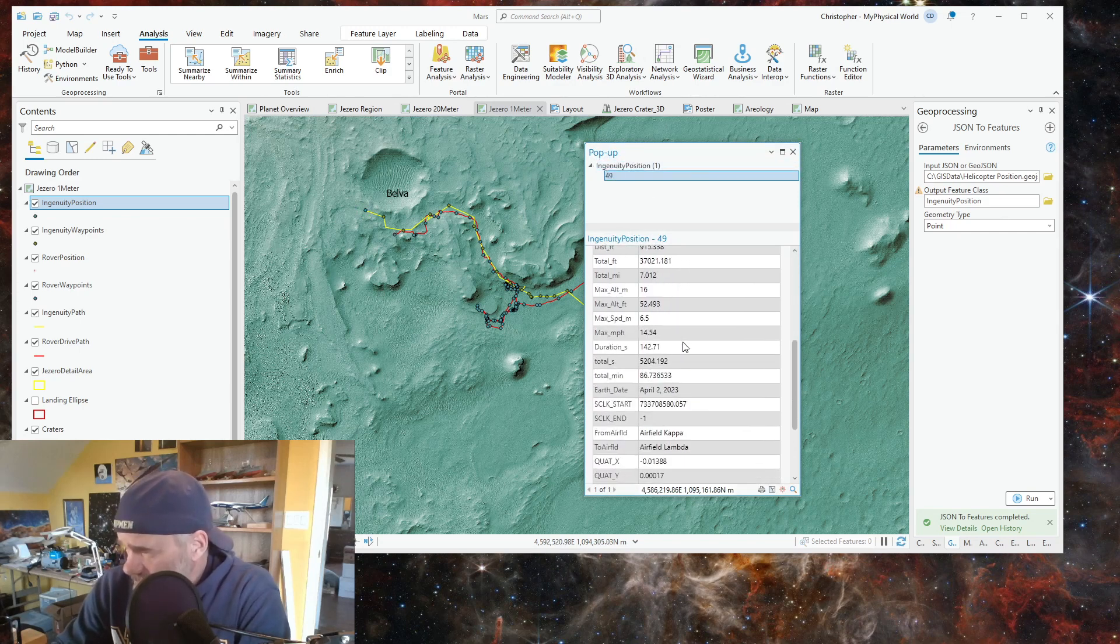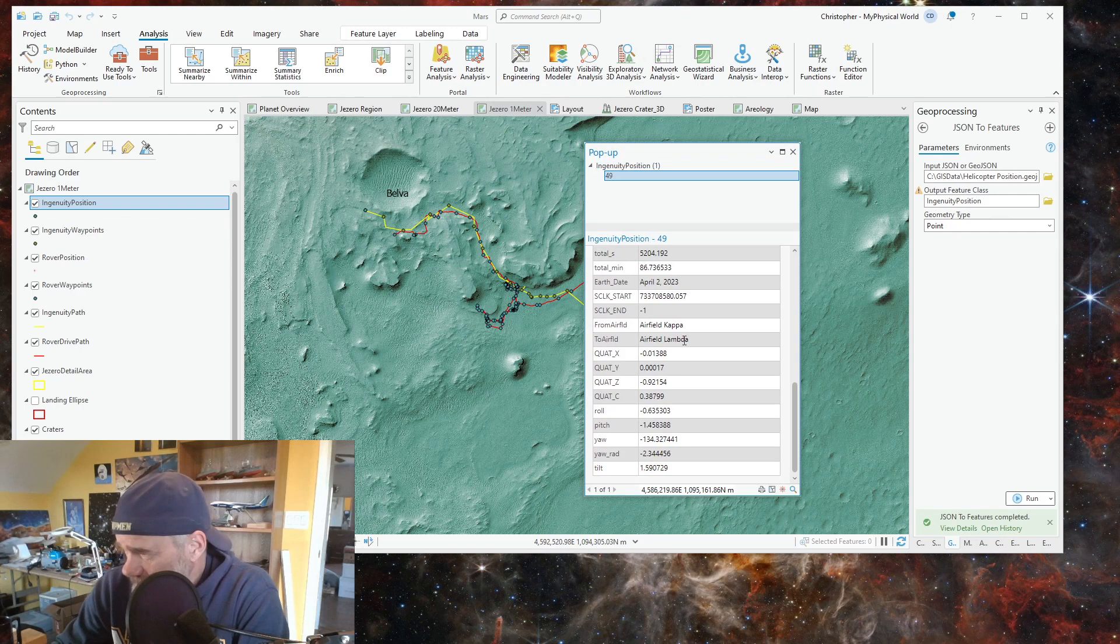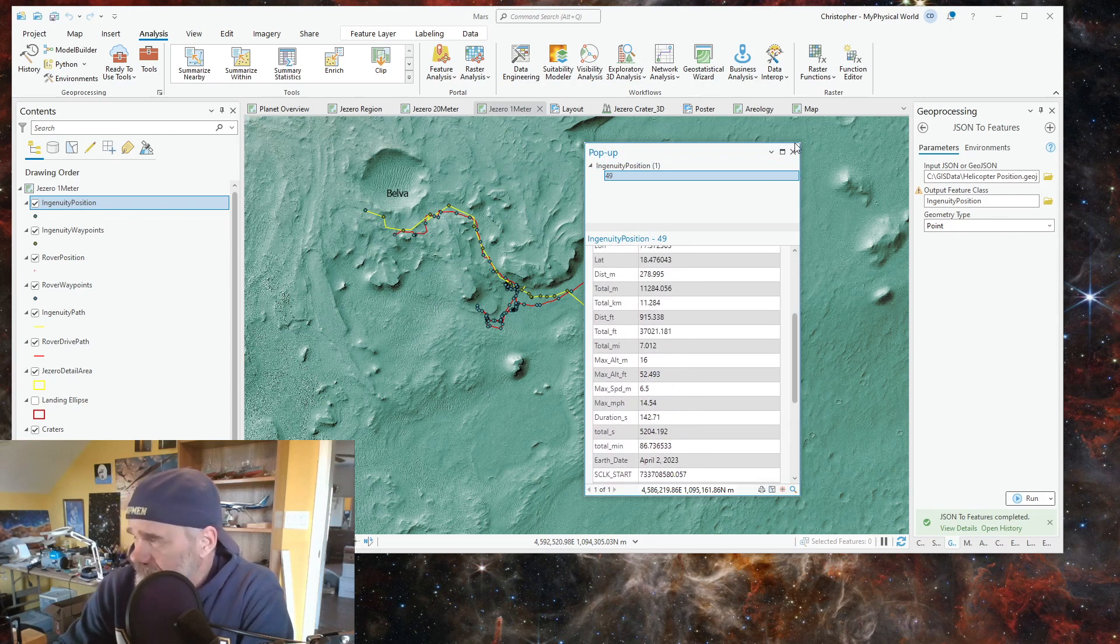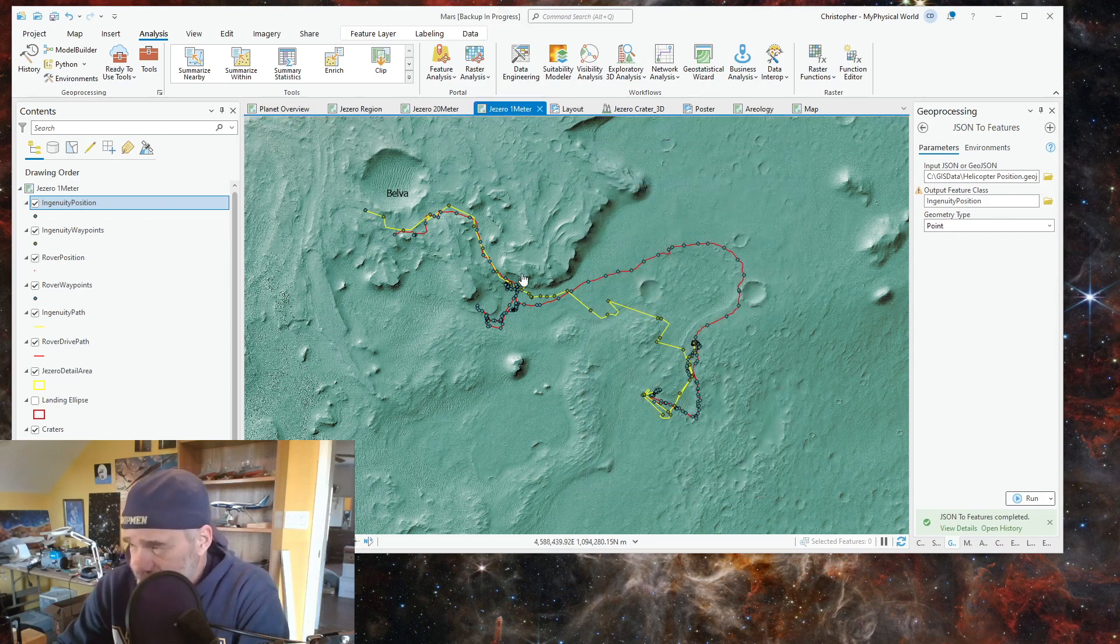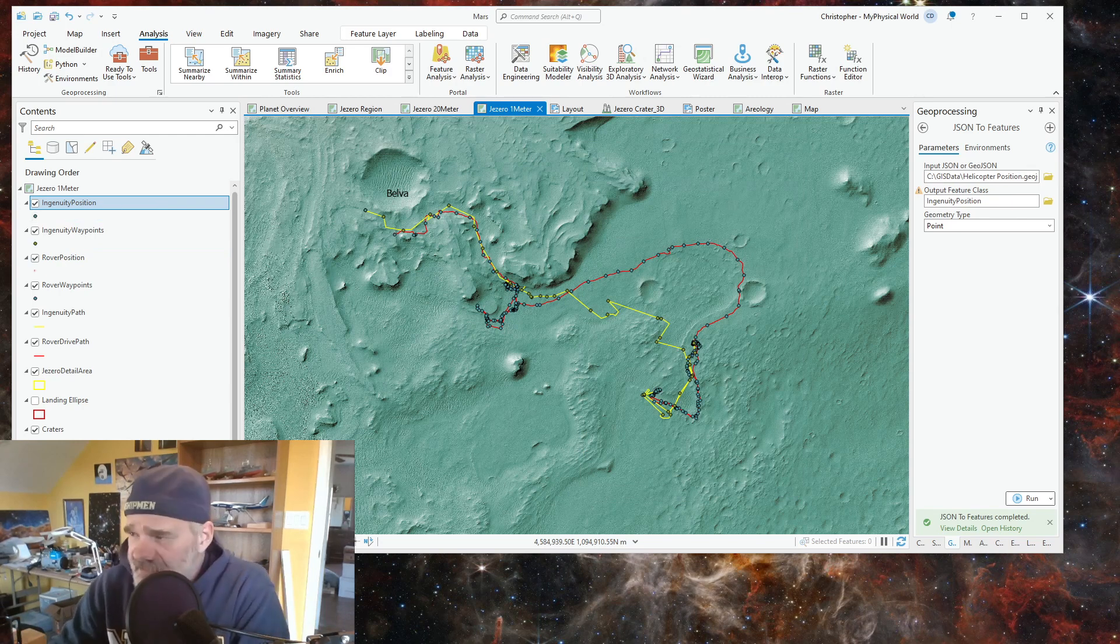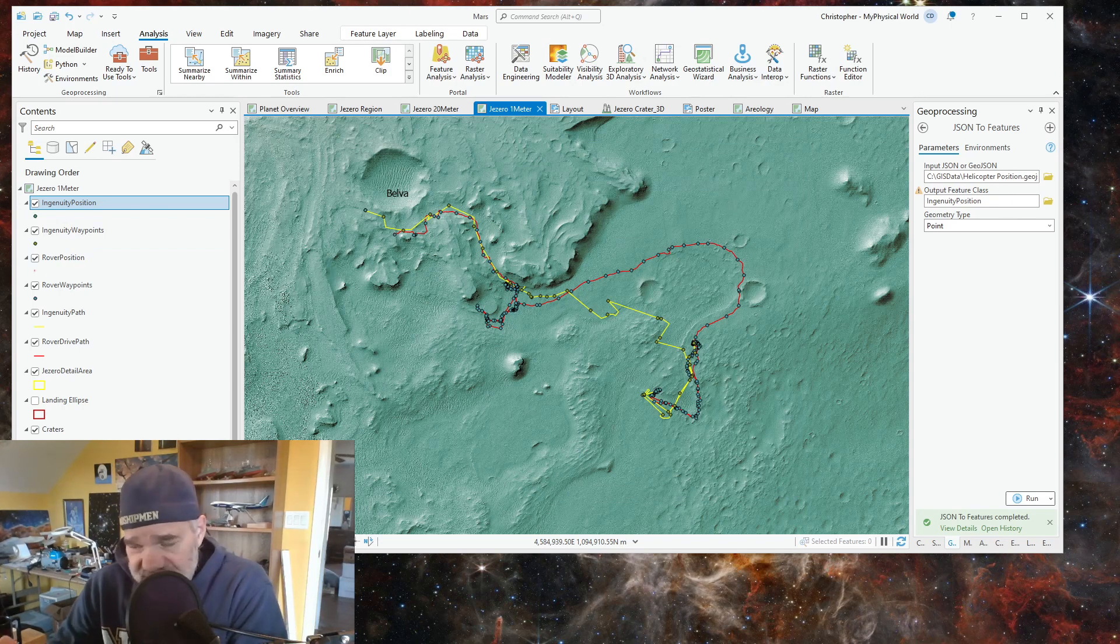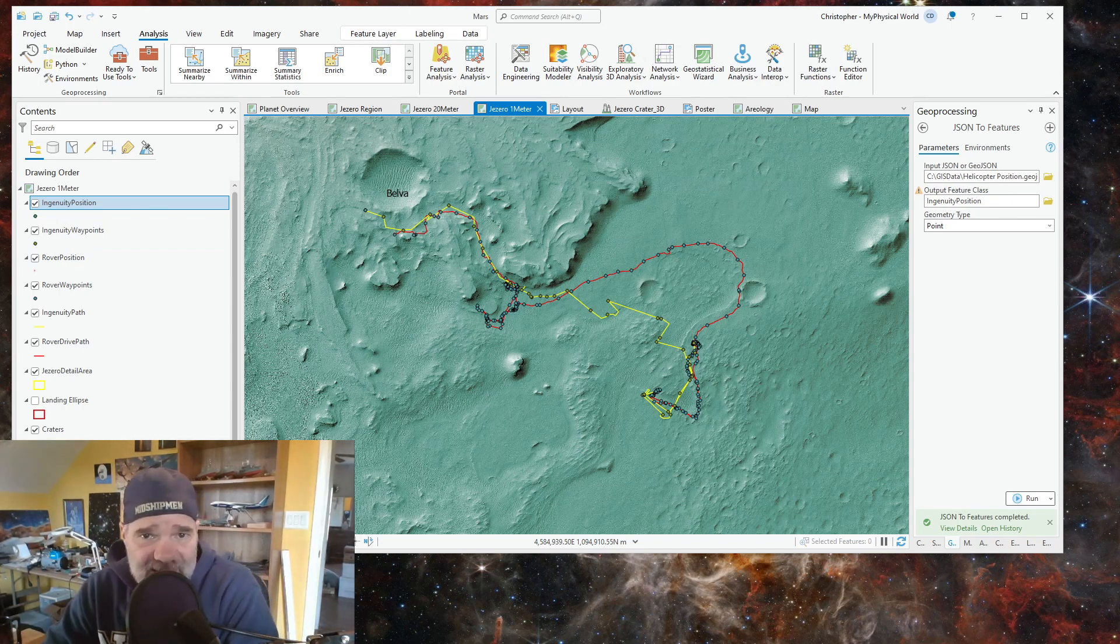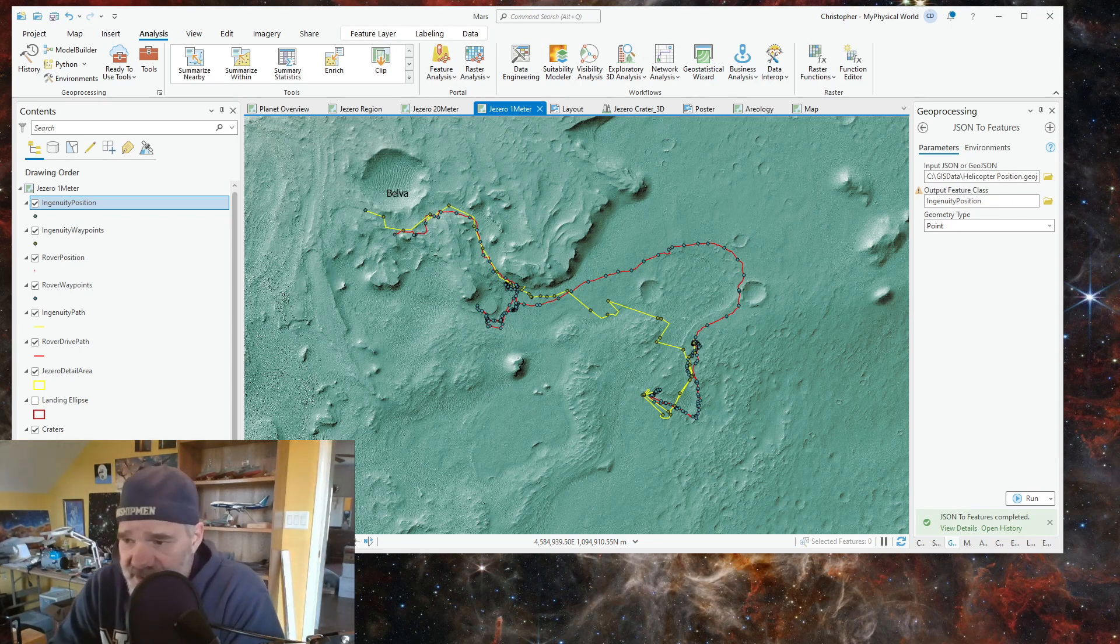You can go in and change your symbols to be whatever you want. This was just a simple ArcGIS Pro, bringing in a GeoJSON file for your projects.